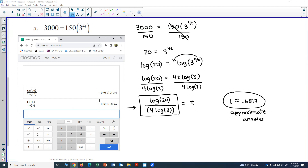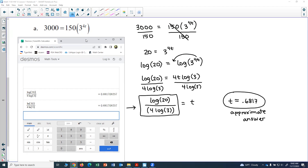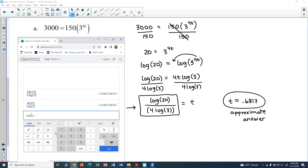Now the last step is to check our answer. The original equation was 3000 equals 150 times 3 to the 4t, so I'll plug the t value back in.